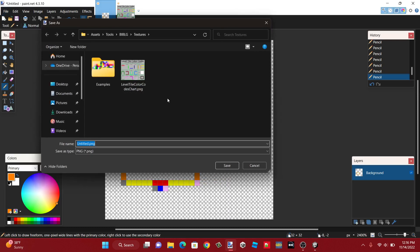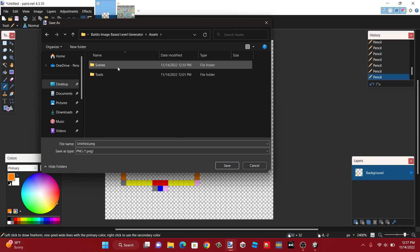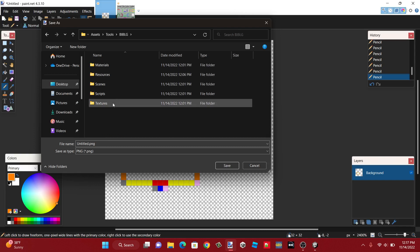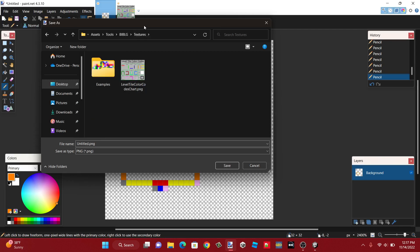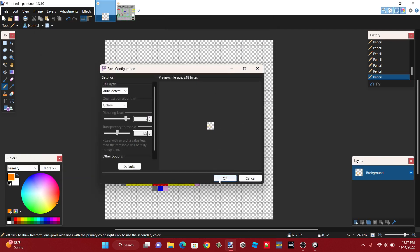Click on file, save as, and navigate to that Unity project. Go to assets, tools, and find the textures folder. Navigate there in that project, and then type in a name for what you want to save your level. I'm just going to call it 'my level.' Also make sure to save it as a PNG — the editor will only work properly with PNGs. JPEGs are not recommended. Save it as a PNG file and just save it.